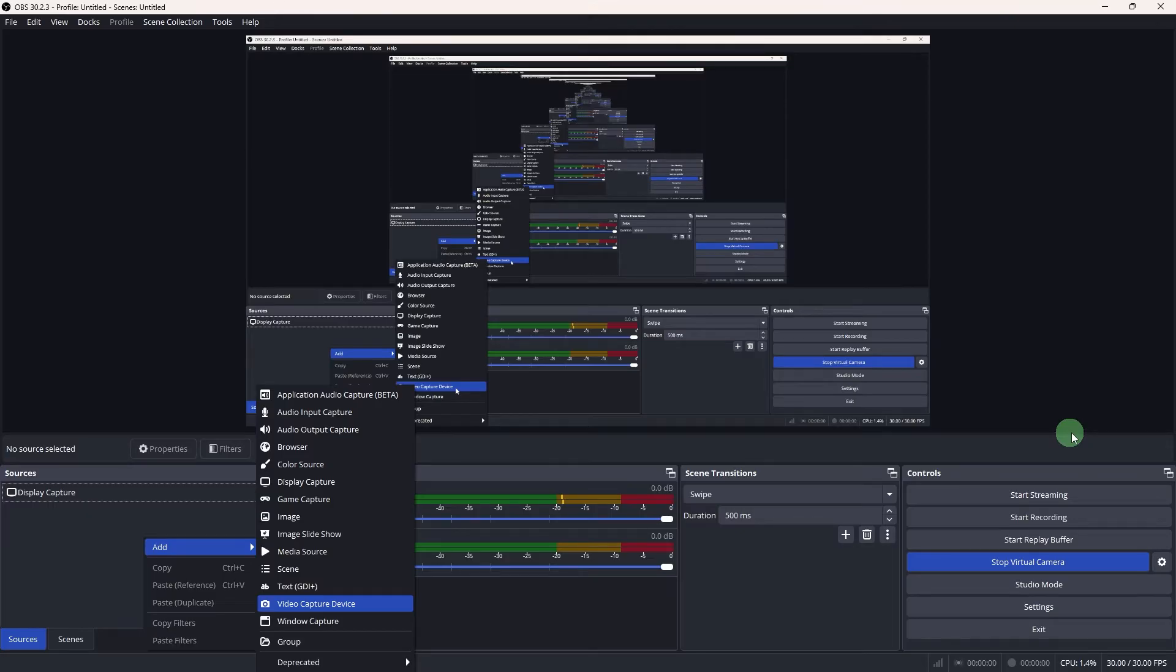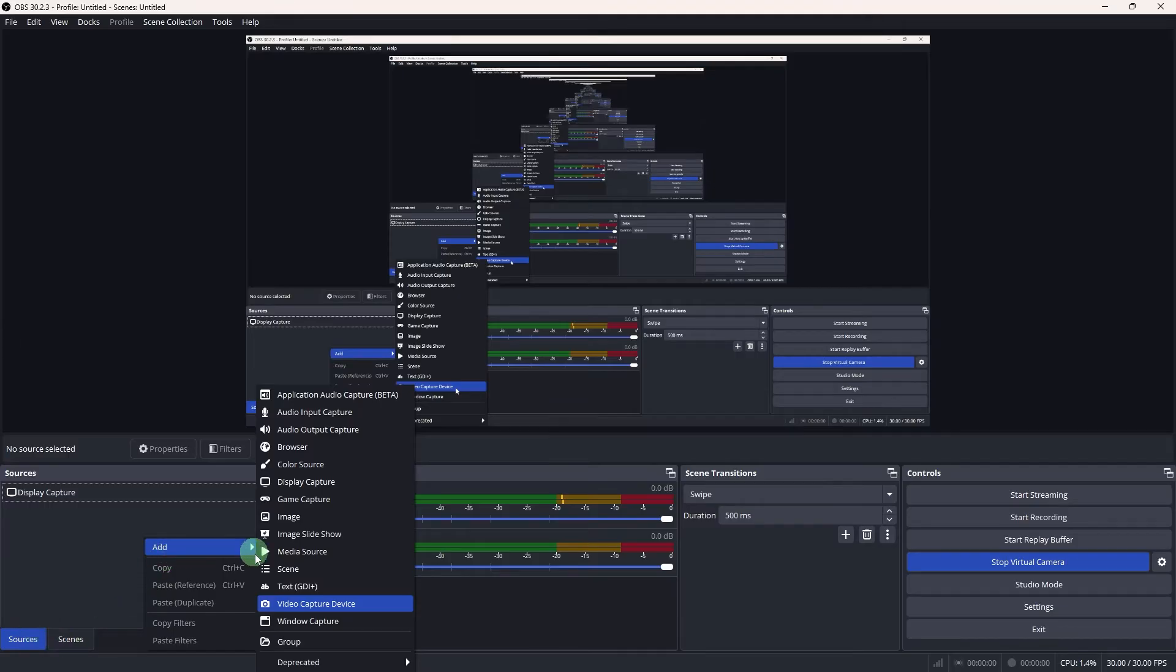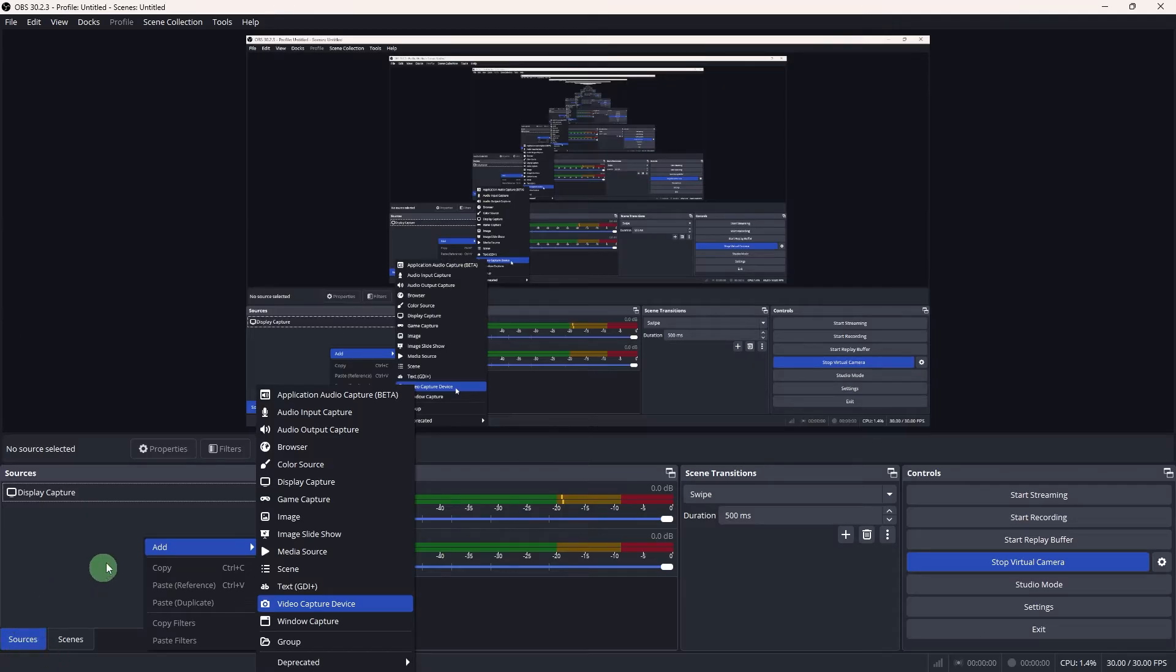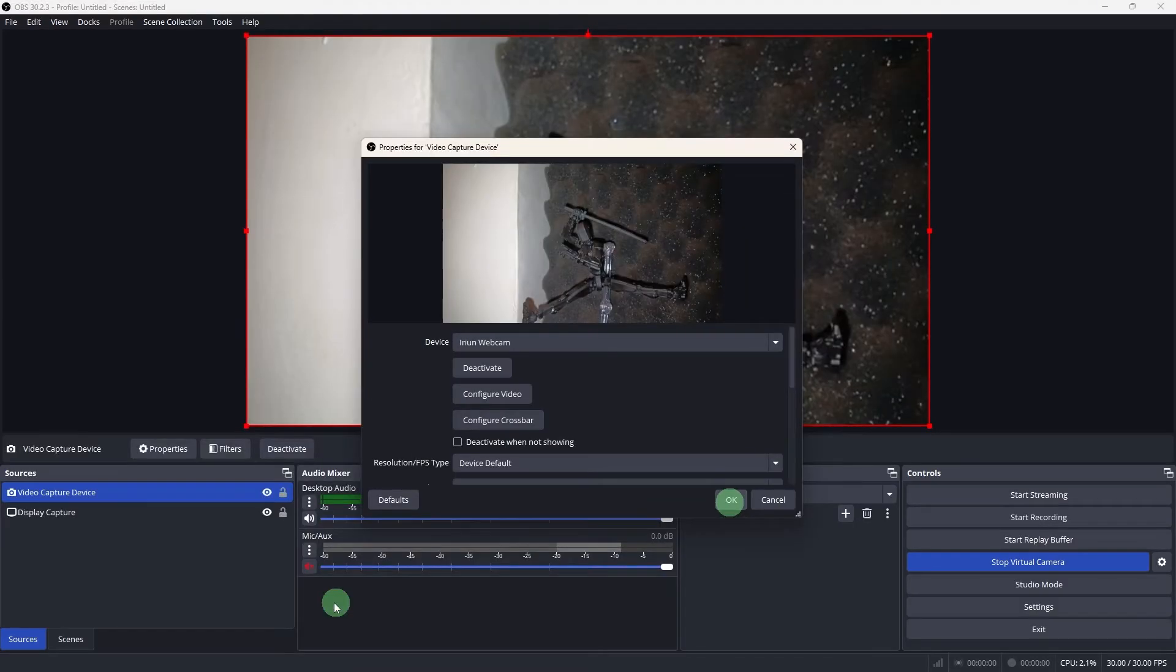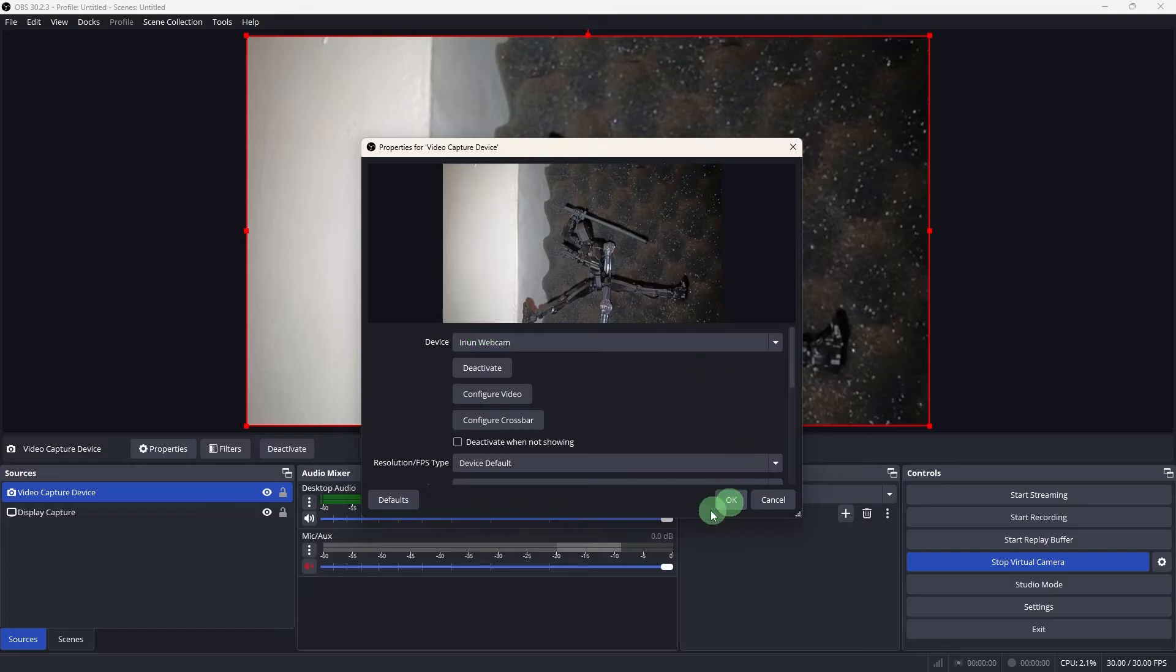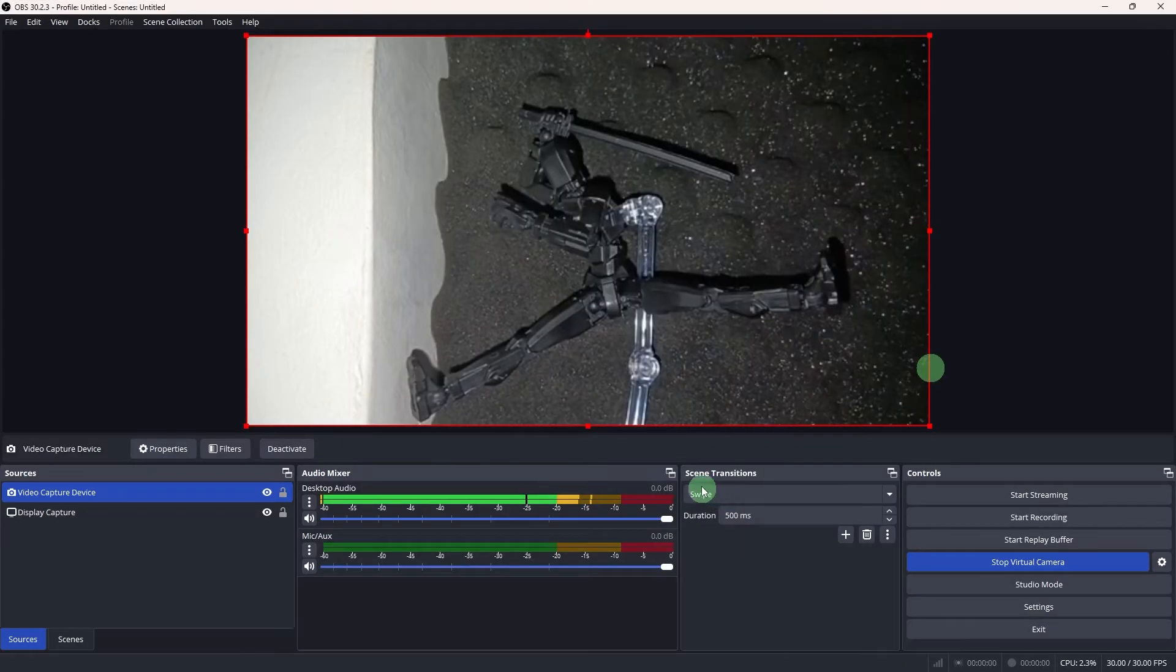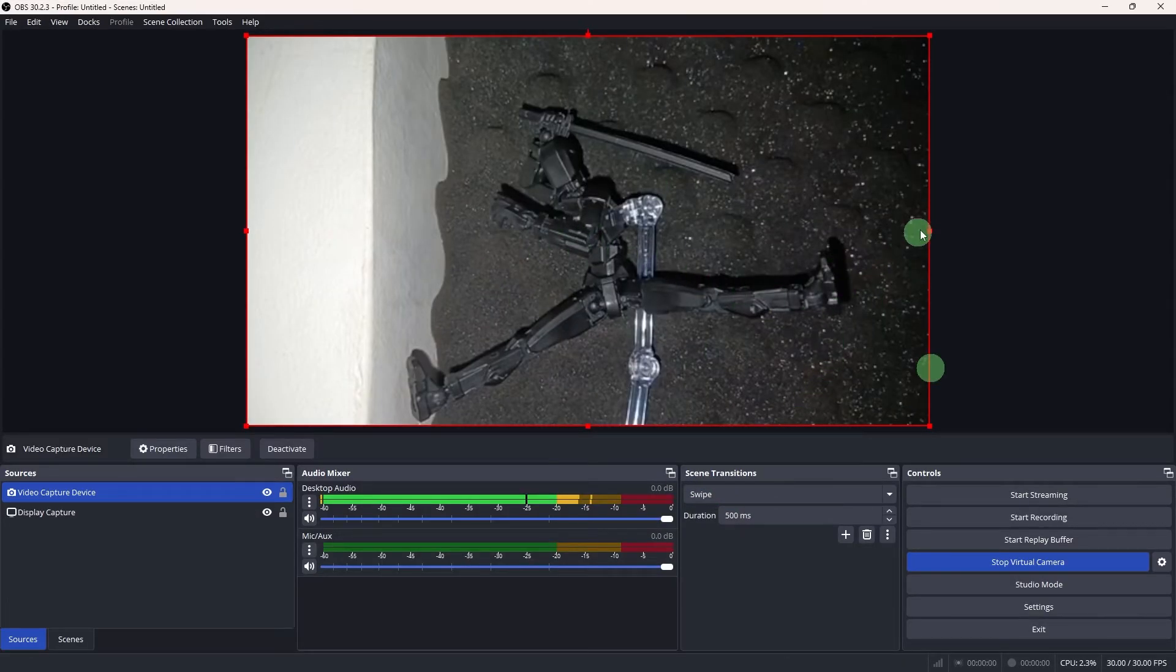Now, let's set up your webcam feed in OBS. In OBS, go to the Sources box, right-click on the empty space, then click on Add a new source, then choose Video Capture Device. Choose your webcam as the source and click OK. Adjust the size and position of your webcam feed in OBS canvas to fit your preferences.